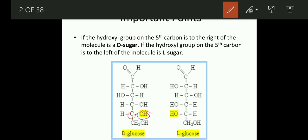And what is L-glucose? When the hydroxyl group is present on the left side of the 5th carbon atom — means OH is attached on the left — then we call it L-glucose. Clear?